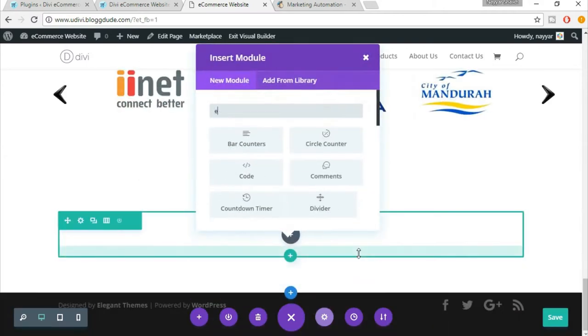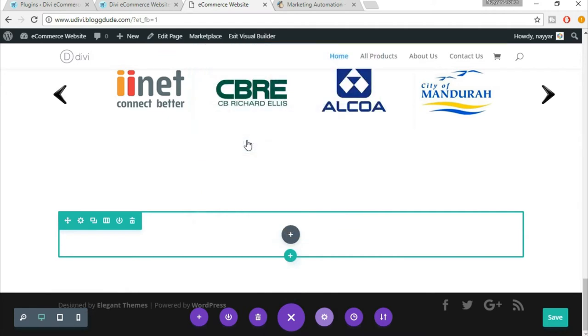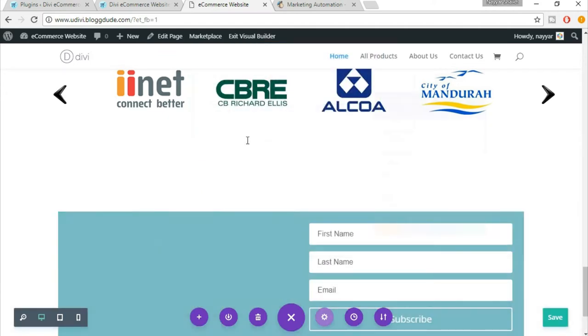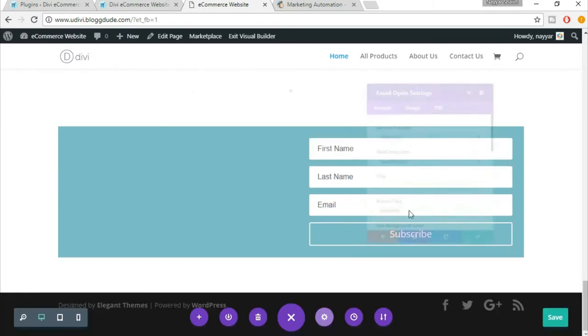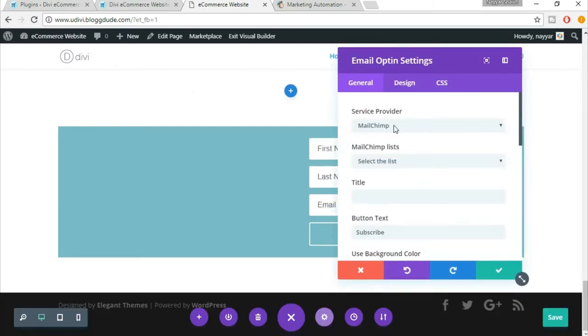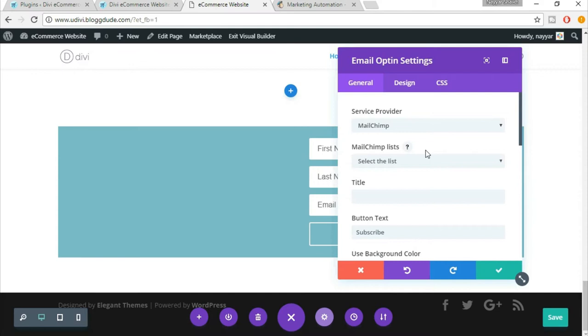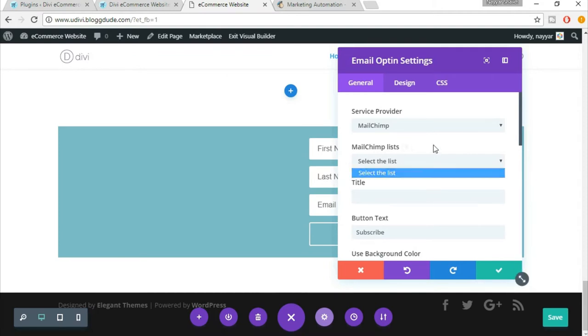Now search for email and select this email opt-in. The first option is to select a service provider. Select MailChimp from this. I'll show you how to set up everything from scratch on MailChimp, so don't worry. You won't see any option over here because we haven't set up any MailChimp account. I'll show you how to do that.